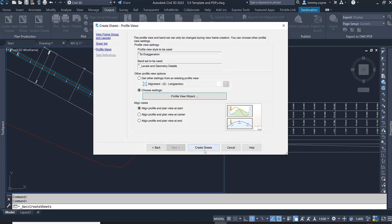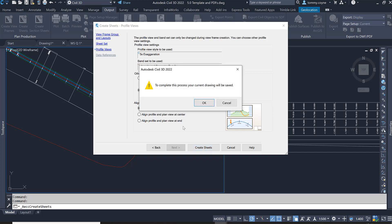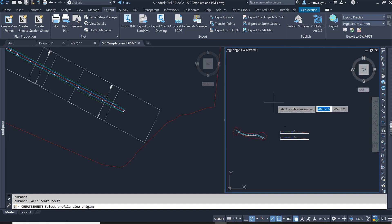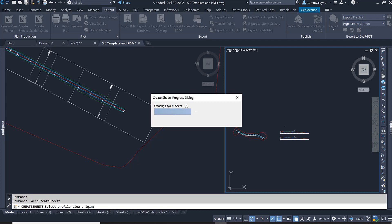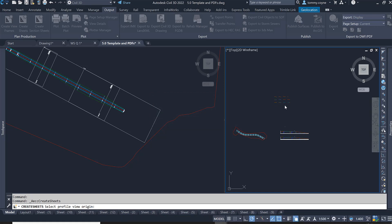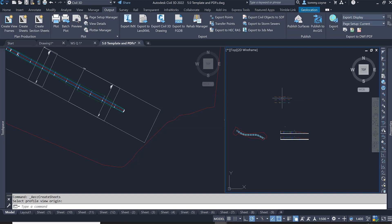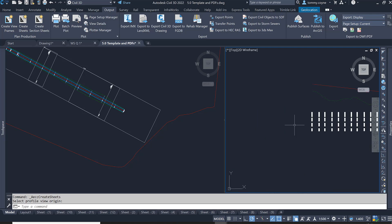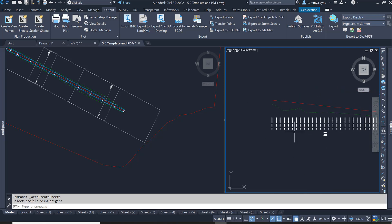Then we can select Create Sheets. It's going to save the drawing — go OK — and then we just want to place our profile views well away from our site so they won't overlap. Left click and it's producing all of our layouts. It will populate our profile views and you can now see the profile views have been created.